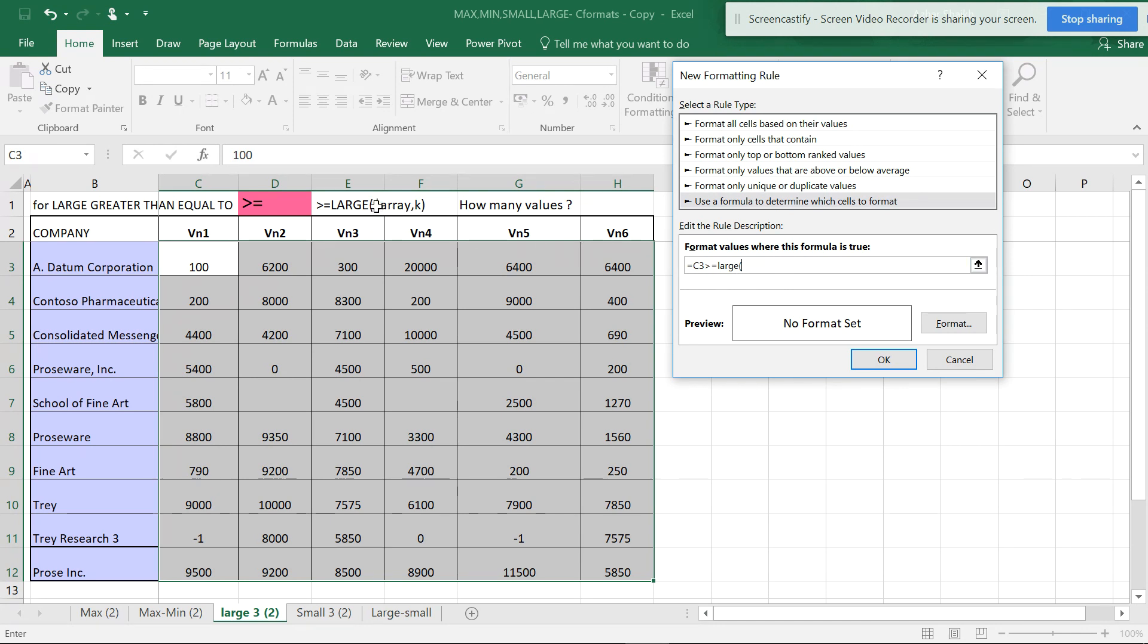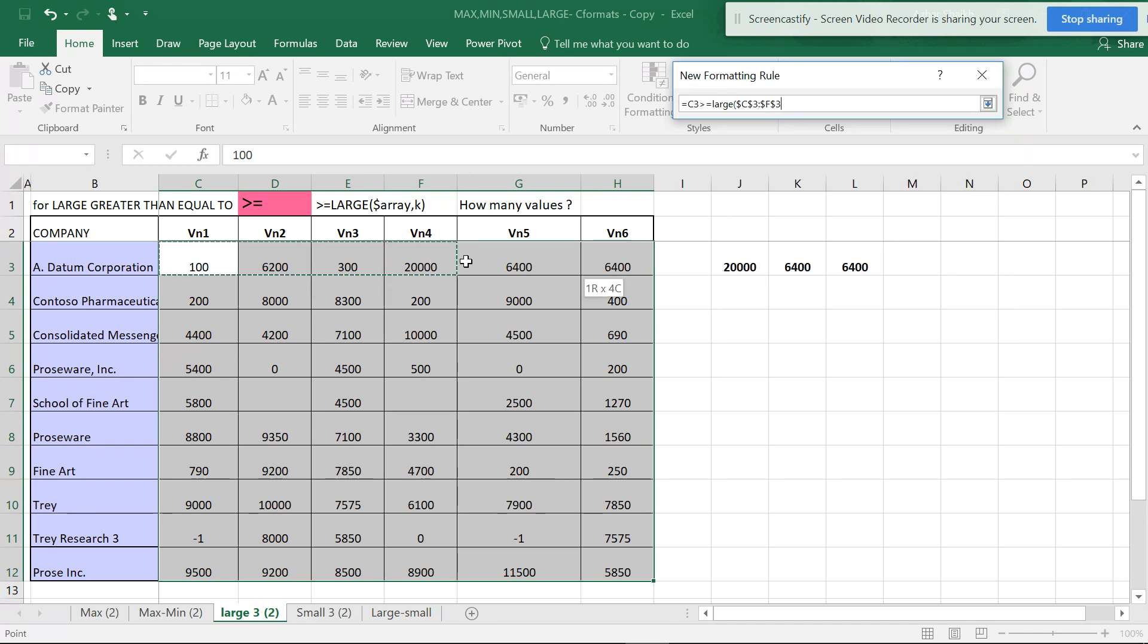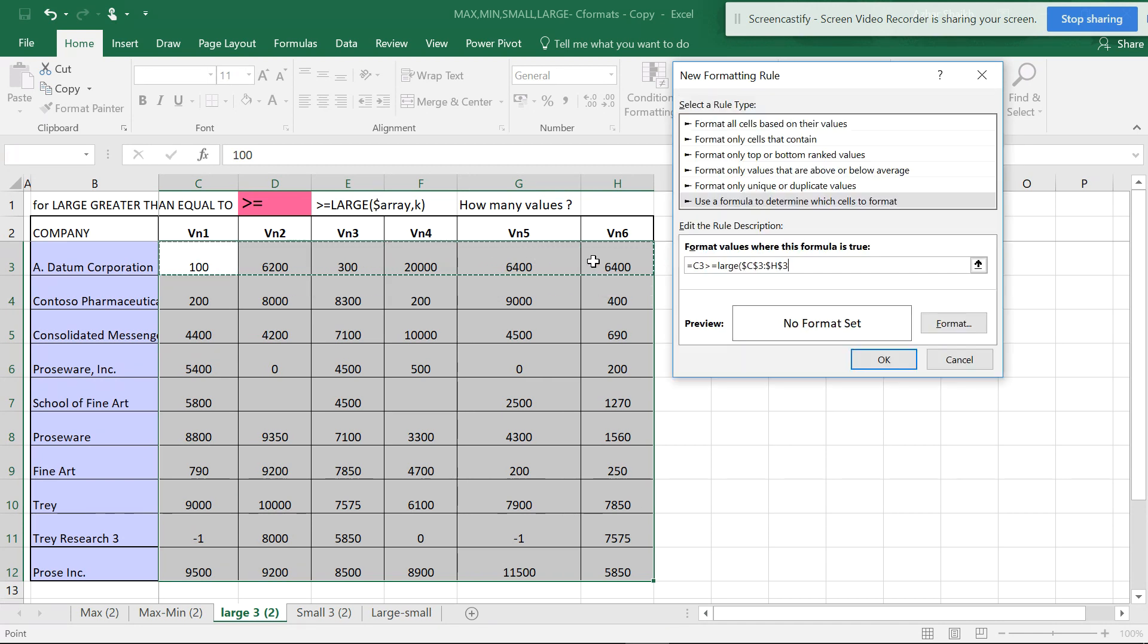The array has to have a dollar sign. I'll set the first row as the array. You always have to select the first row as the array because it will automatically keep going downwards since we've selected the range.